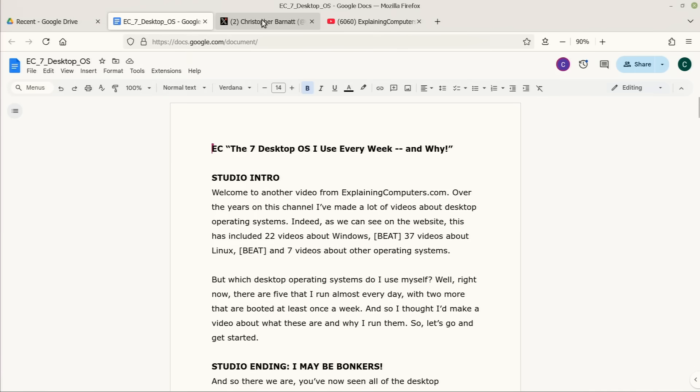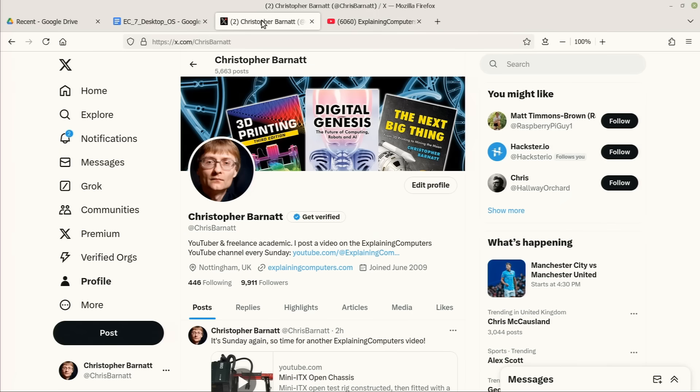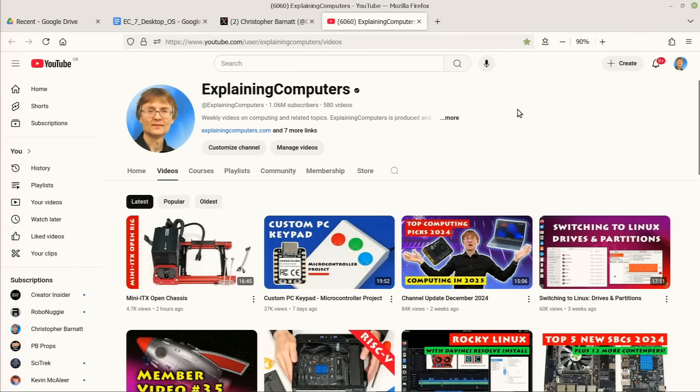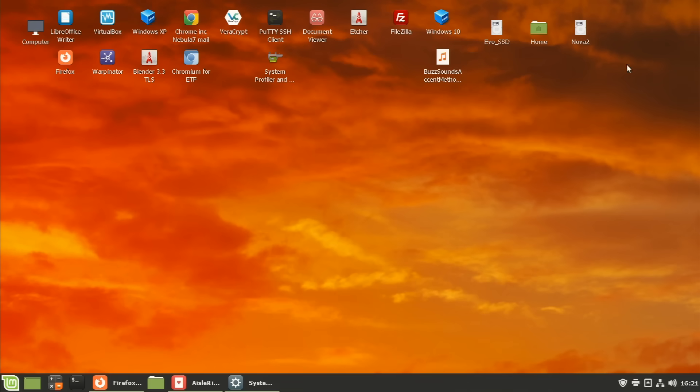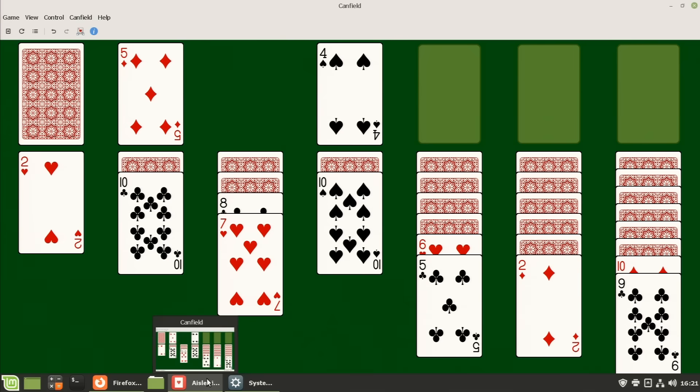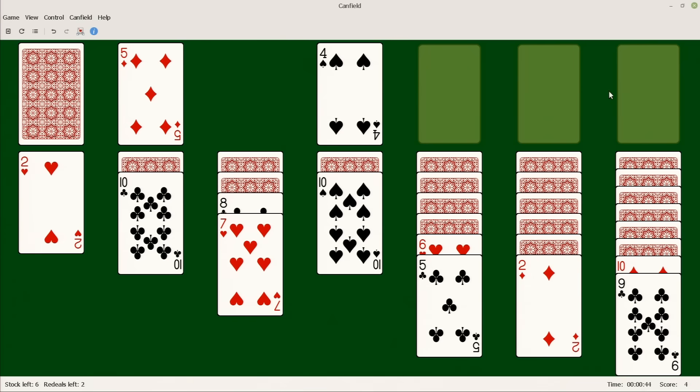It includes email, social media and almost all of my YouTube uploading and channel management. When it comes to local software I run GIMP, I run LibreOffice, I run VeraCrypt, Etcher, FileZilla and of course I run Solitaire. Very important to be running Solitaire.